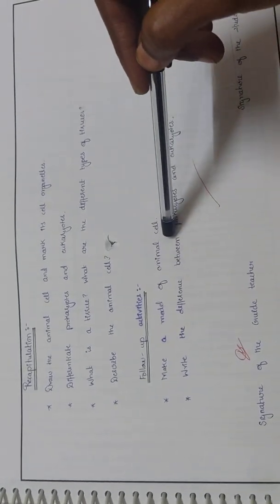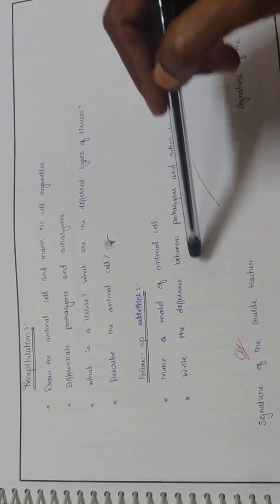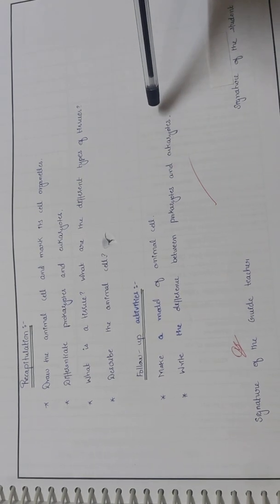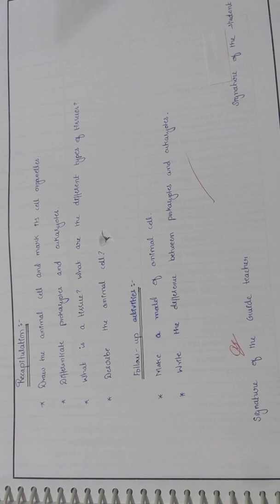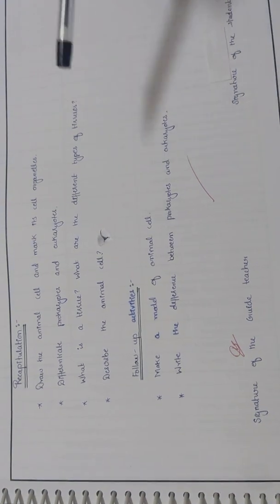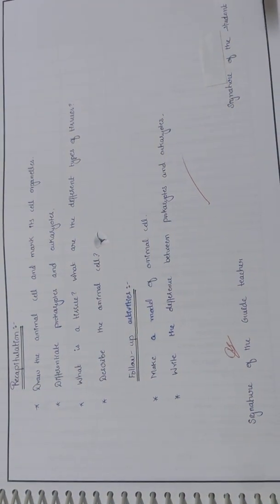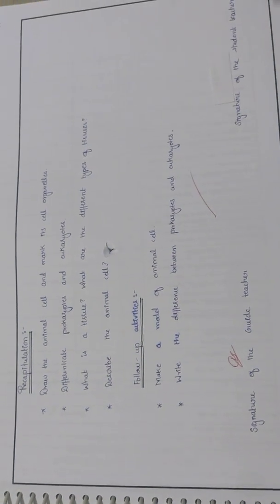Follow-up activities: make a model of animal cell, write the difference between prokaryotes and eukaryotes, and many more of your own activities. Then wind up with your student signature.